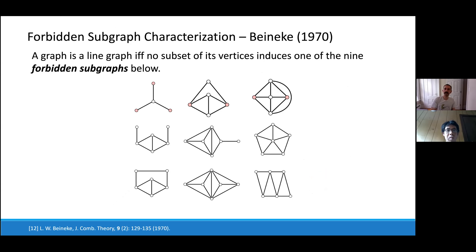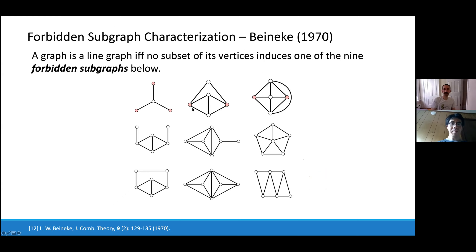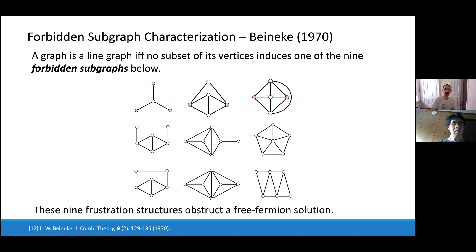Beineke proved in 1970 that there are exactly nine forbidden induced subgraphs characterizing line graphs — on at most six vertices. A graph contains one of these nine as an induced subgraph if and only if it is not a line graph. These nine forbidden subgraphs are exactly the frustration structures that are obstructions to finding a free fermion solution. This is a really beautiful result.